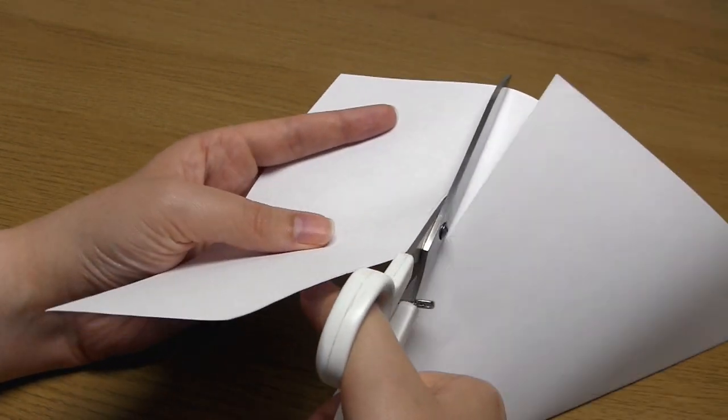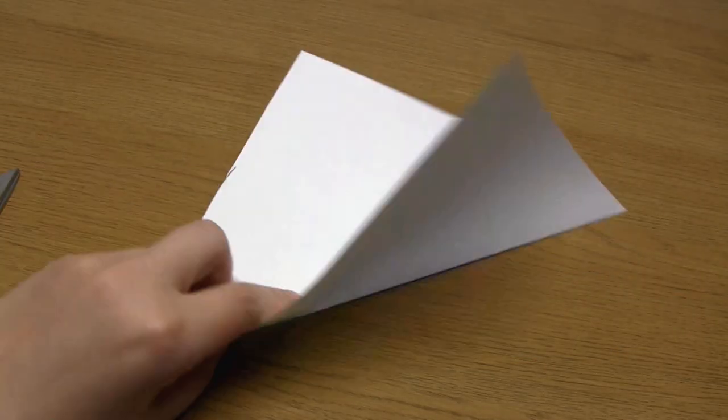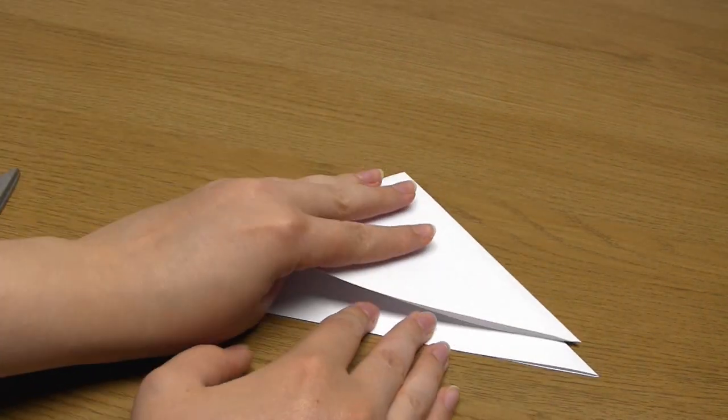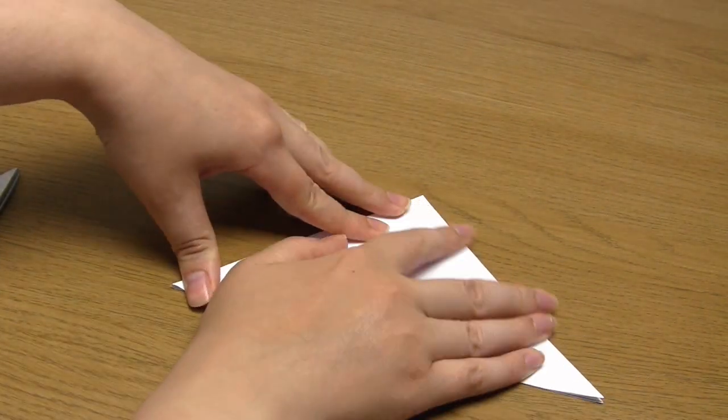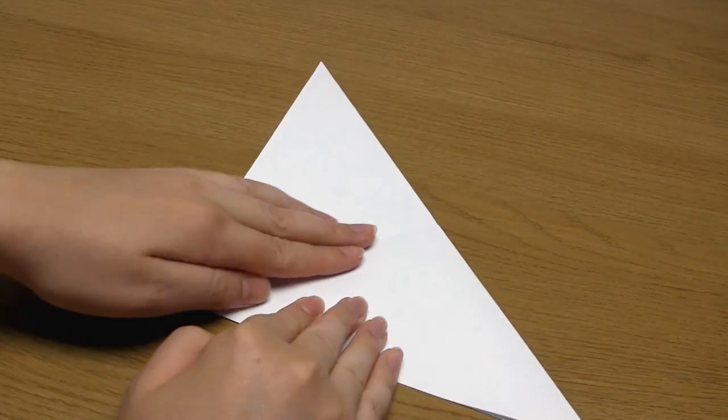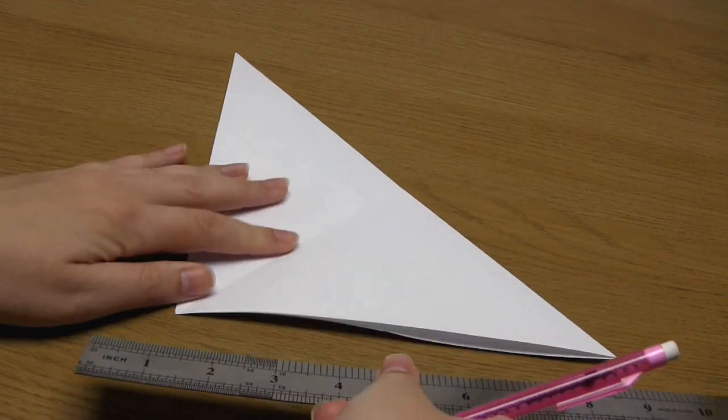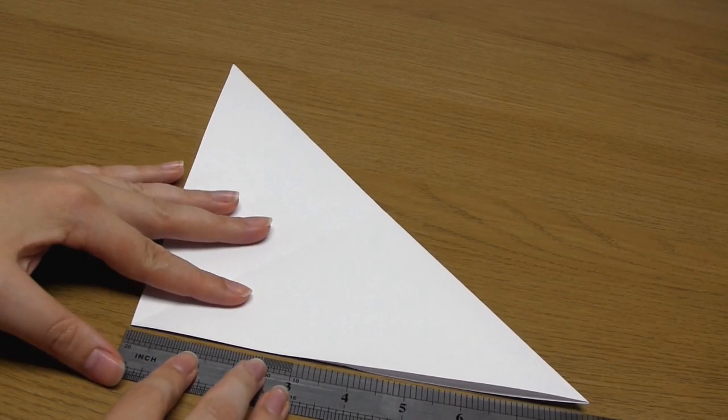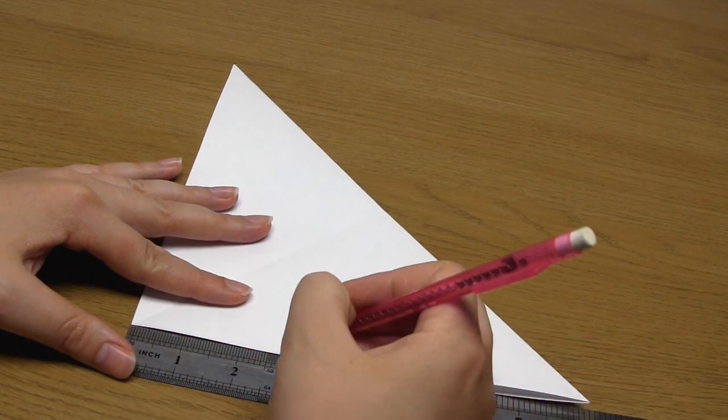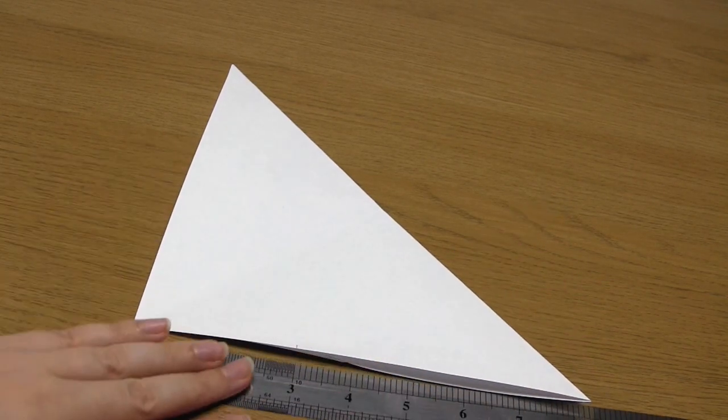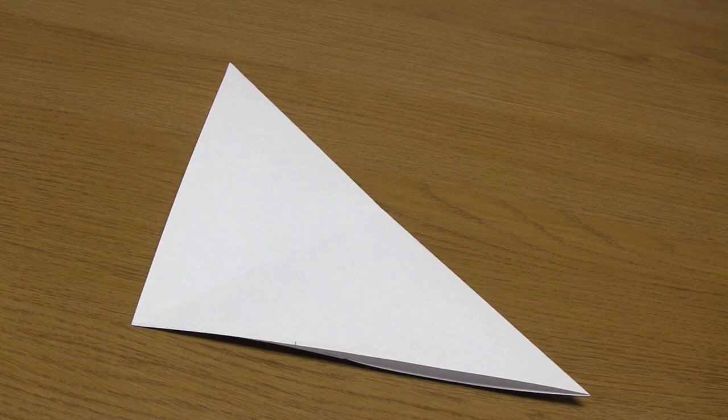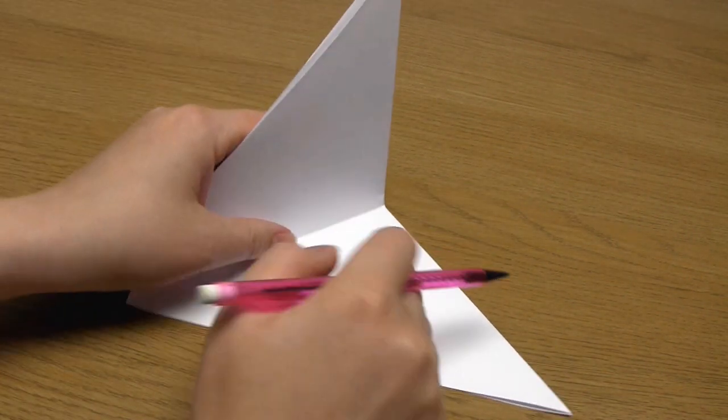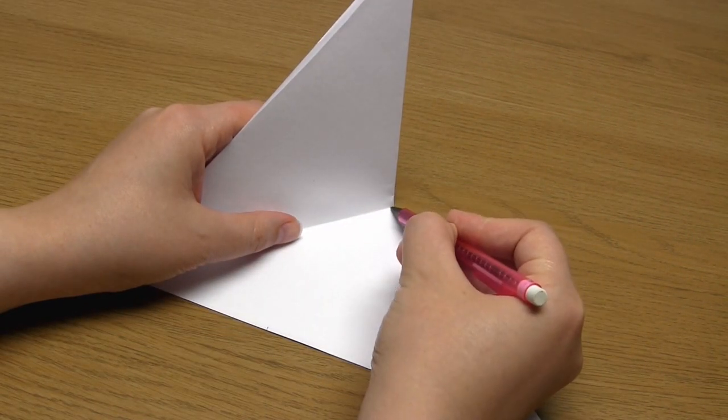Then fold this triangle in half along the long edge and then unfold it again. Take a ruler and a pencil and mark a point 3 inches from the 90 degree corner along one side edge. Also mark the point on the long edge where the fold that you just made begins.